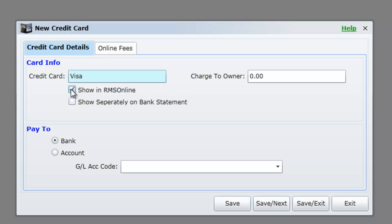Leave your Pay 2 option as Bank. Then select Save Exit.